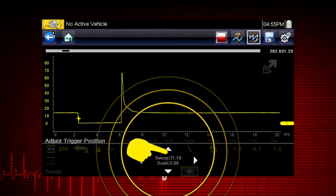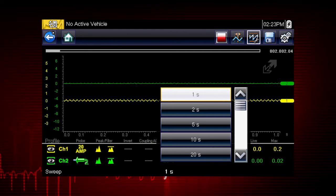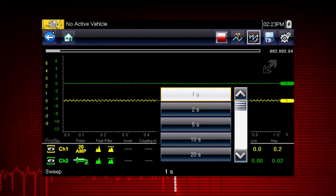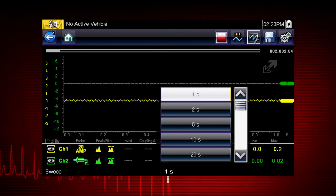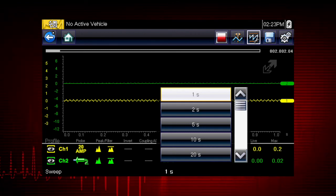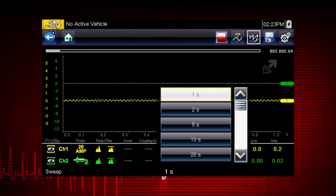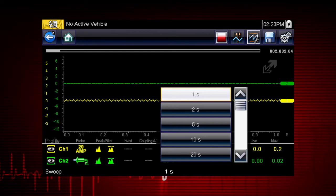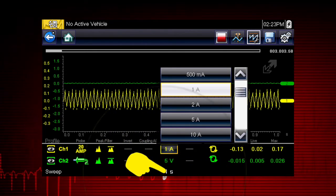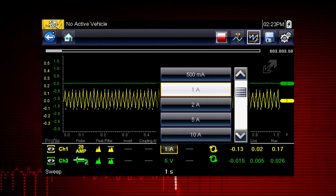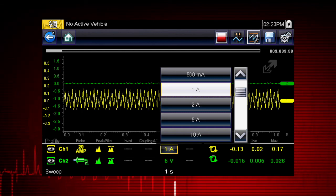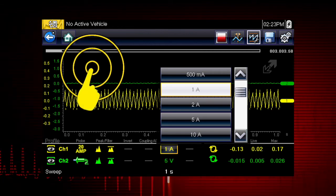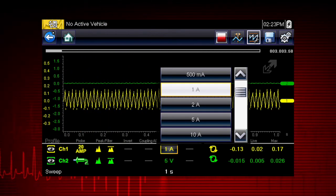Easily change the time scale or sweep using the sweep menu. You can set the total time it takes for the data to fill the screen — anywhere from 1 to 20 seconds in meter mode and as short as 50 microseconds in lab scope mode. Touch the scale value to change at any time with this pop-up menu. After making a menu selection, simply touch a blank spot on the screen to hide the menu.